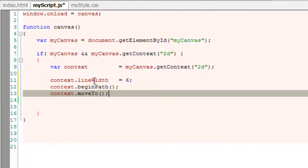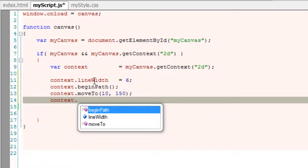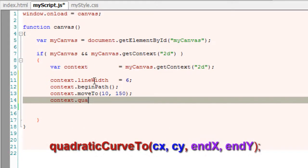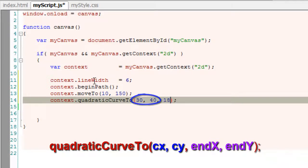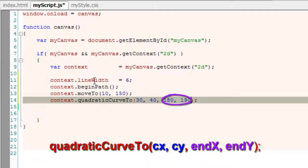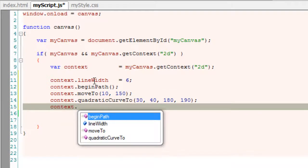Then move to, it's a point of start that is we pin point the location to start drawing our curve. Next, quadratic curve 2 is a method which takes 4 parameters. First two is control points and the next two is end points.